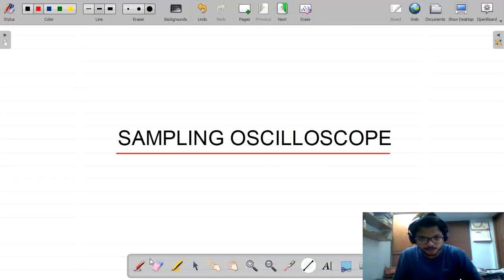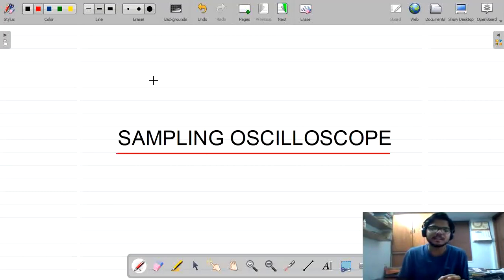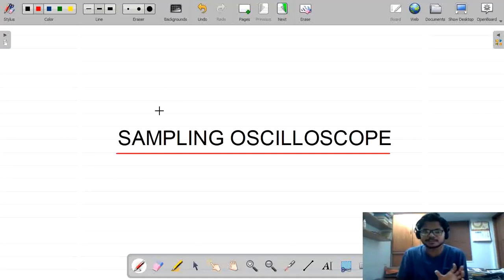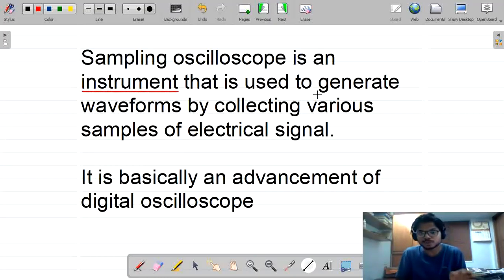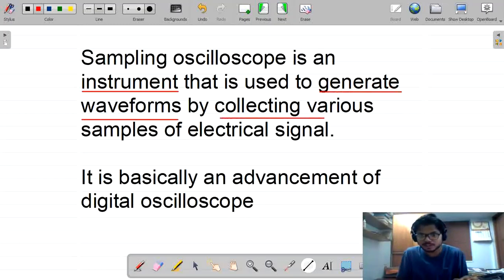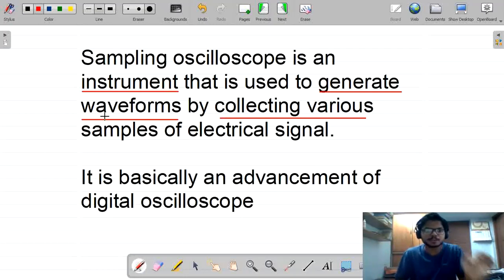The sampling oscilloscope is a special purpose oscilloscope that generates waveforms based upon the samples. It is an instrument used to generate waveforms by collection of various samples of an electrical signal. It is the first point that we need to notice.